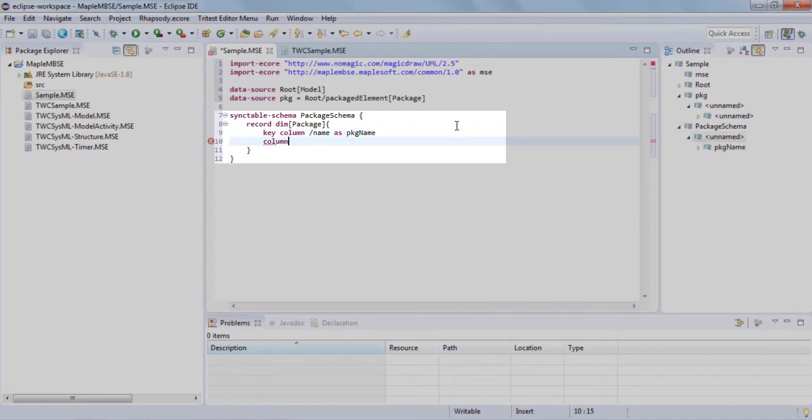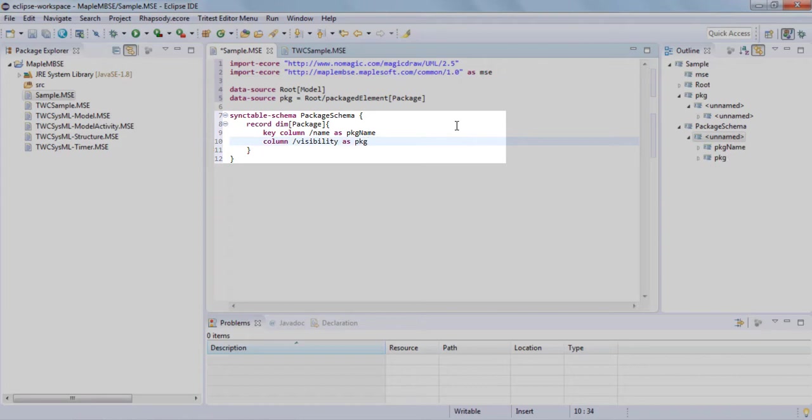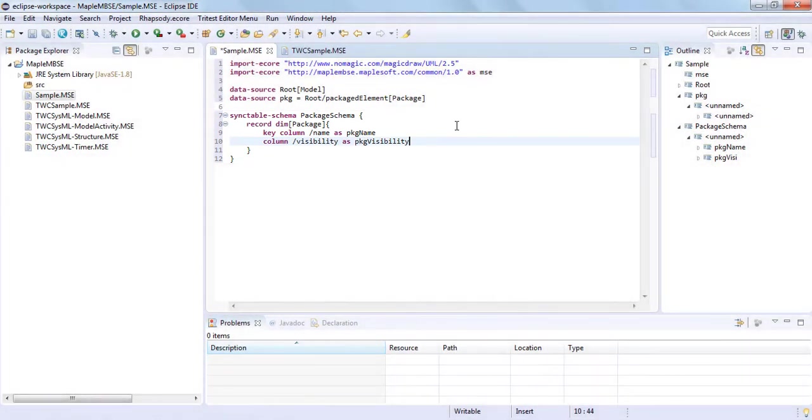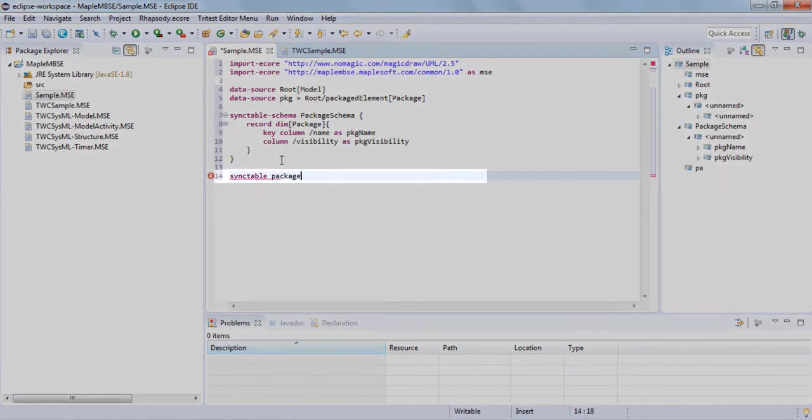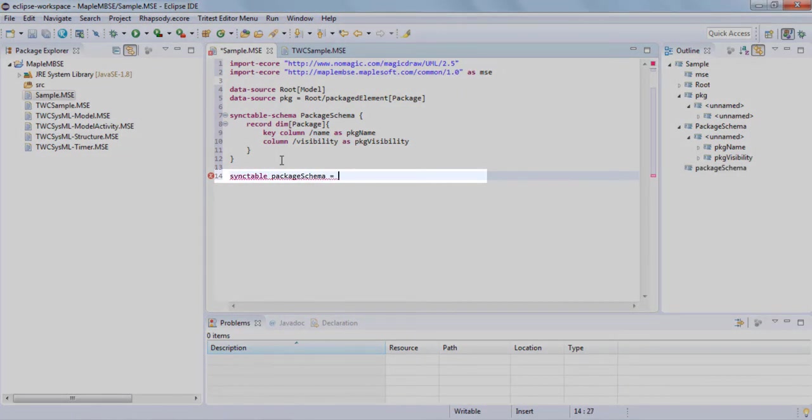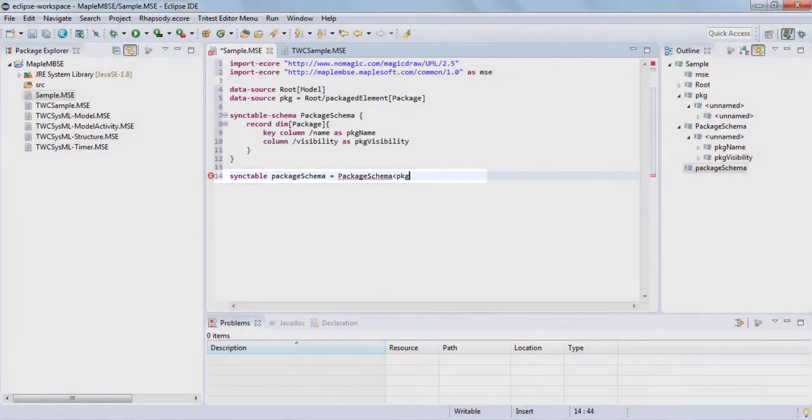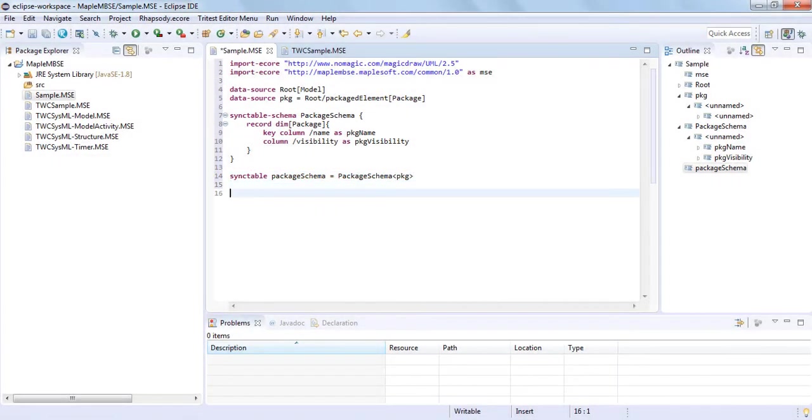In this section, you can define other columns as well. The visibility attribute is often a required entry for TeamWork Cloud package elements, so we'll use this one as one of the fields to display in our MapleMBSE worksheet. In this next line, we'll have to now describe from which part of the model we get the package. We're referencing the root model PKG.